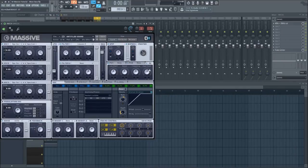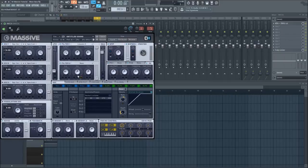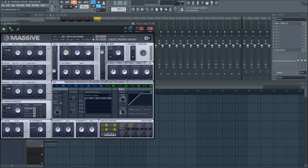Now go to your second macro and place it on the cutoff of filter one. Take the macro down to about the eleven o'clock position and rename the macro cutoff.